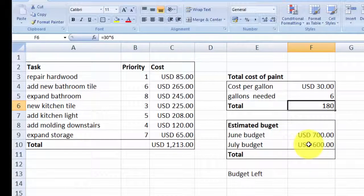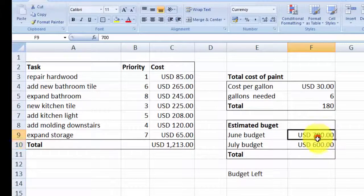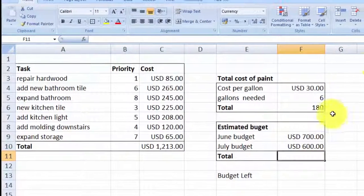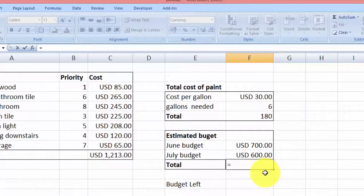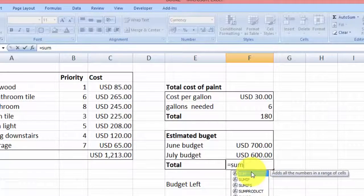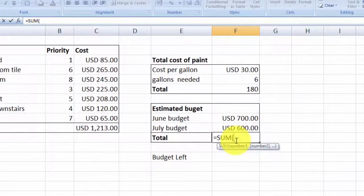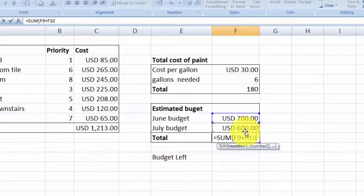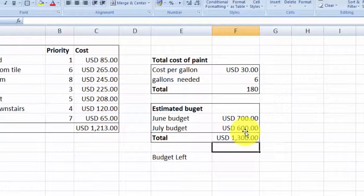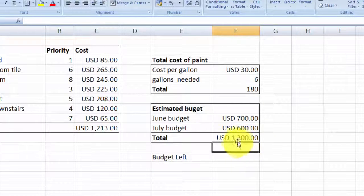So here I have my estimated budget, and I have here $700 and $600. So let's go ahead and add them up. Instead of using the AutoSum symbol, I'm going to use the drop menu that Excel provides. I'm going to double-click this one. As you can see, it gives the parenthesis. What you need to do is just click the cell related, then put the plus sign, then click the next amount, and then close parenthesis. And you can see the total is $1,300.